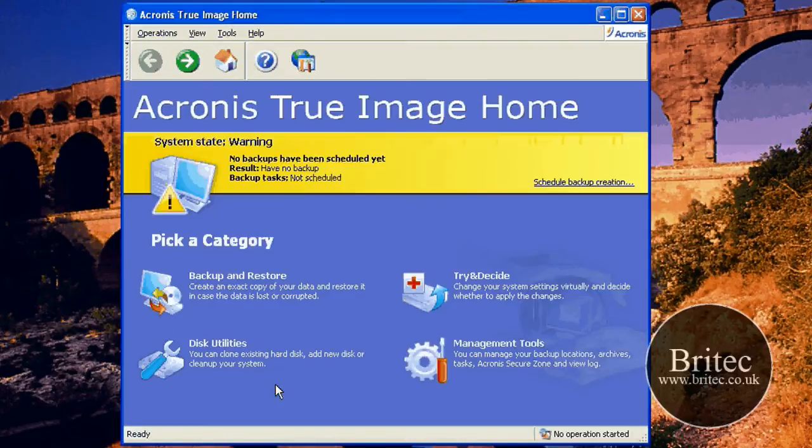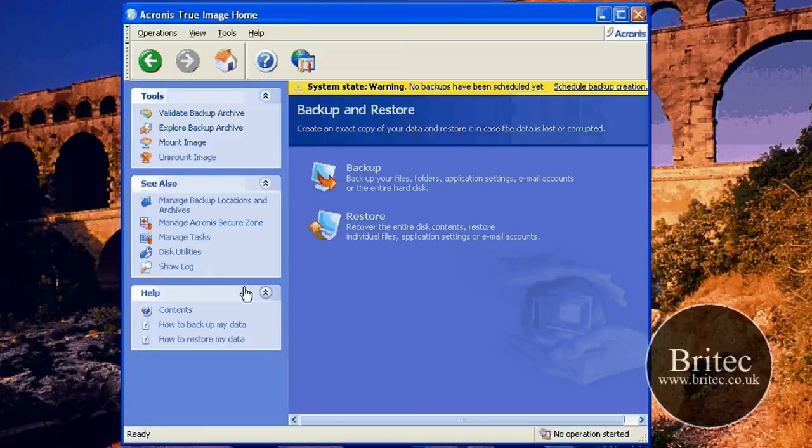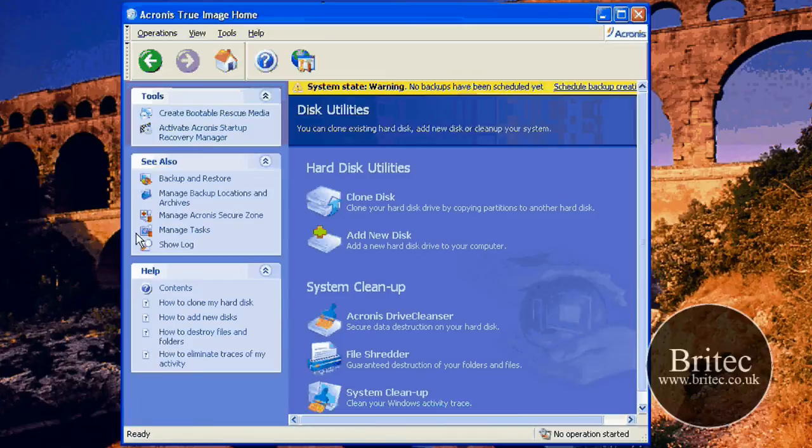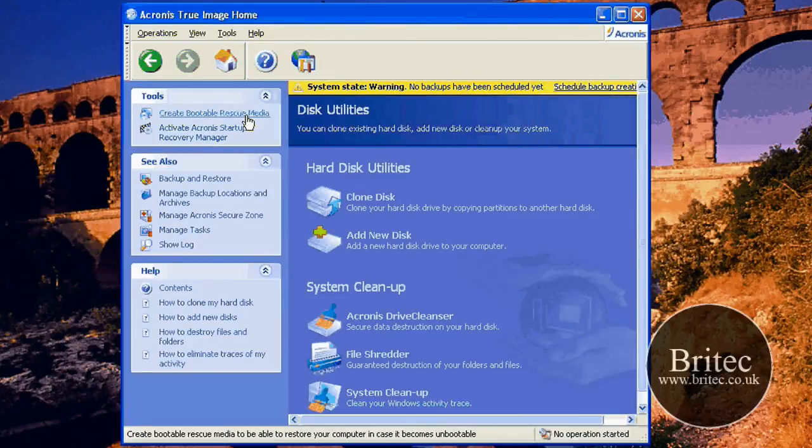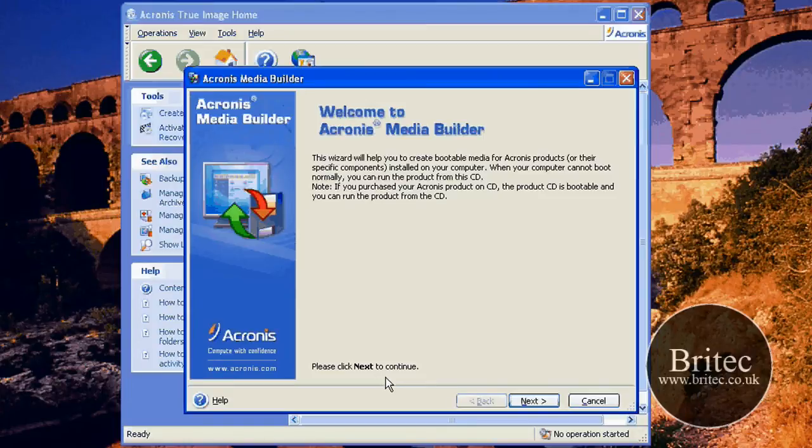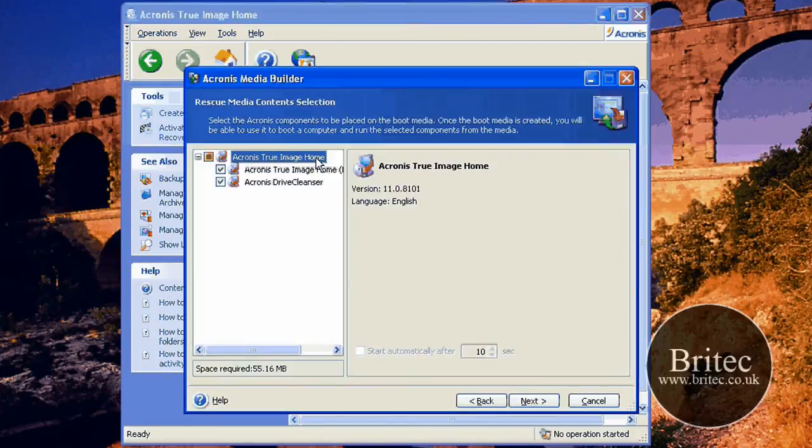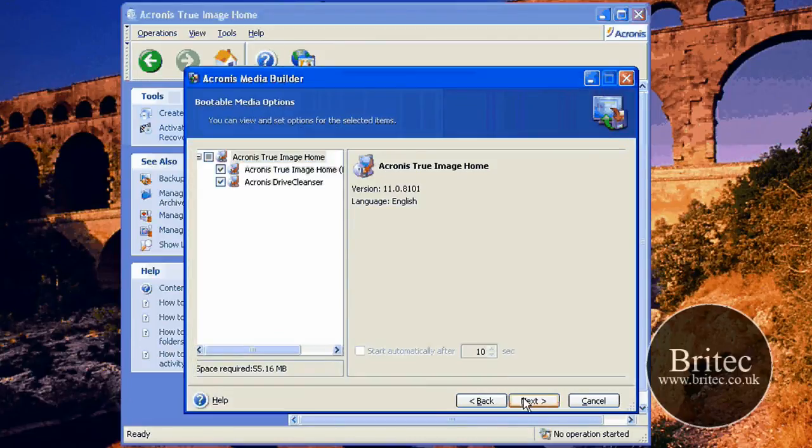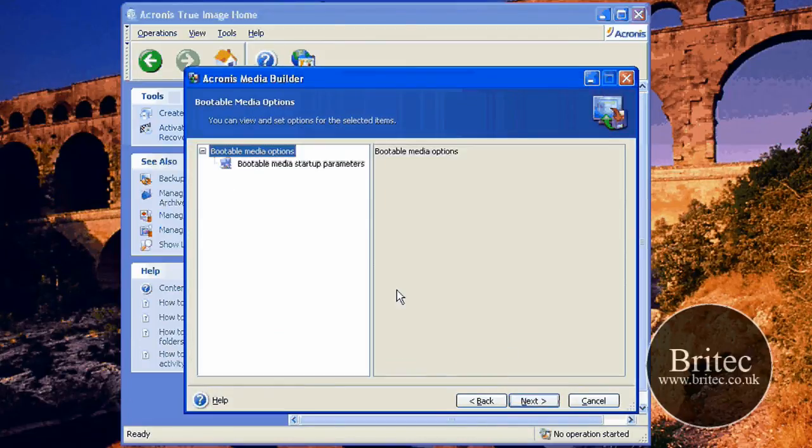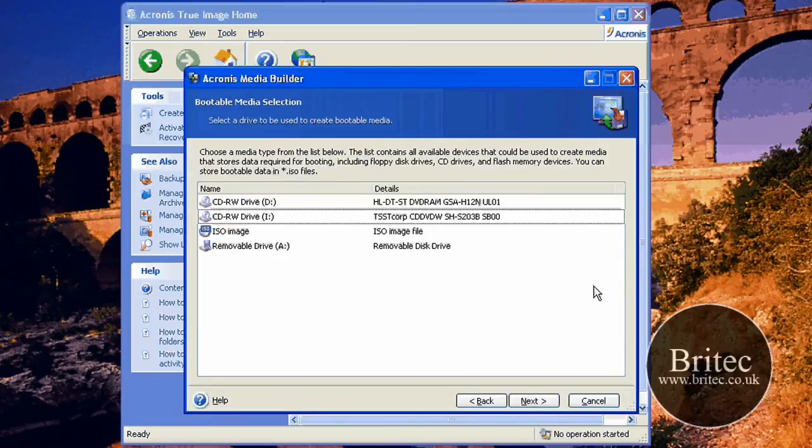Now, what I'd suggest you do, once you've made a backup, is create an actual CD, a bootable rescue CD. So, disk utilities, and then create a bootable rescue media. That's what you want to do. And this is going to help you. So, if your system crashes, or you've got a virus, you boot to the CD, and then you point to your location of that thing. So, all you need to do is go next, next, and it will be a program on a recovery CD. And it's as easy as that.